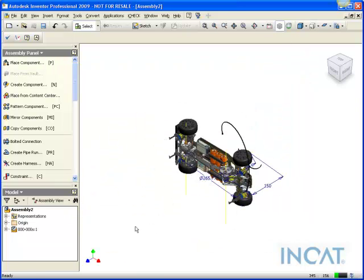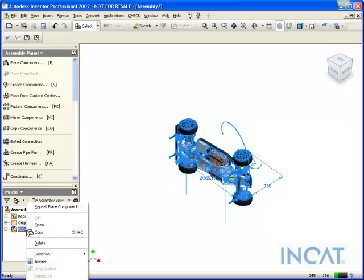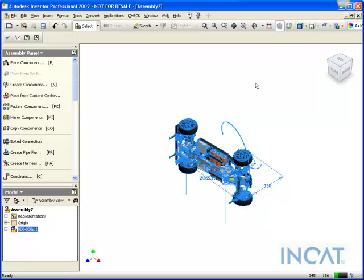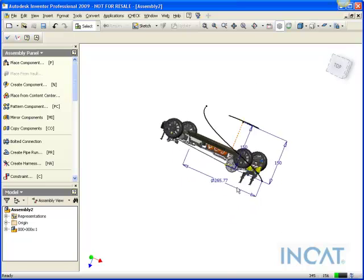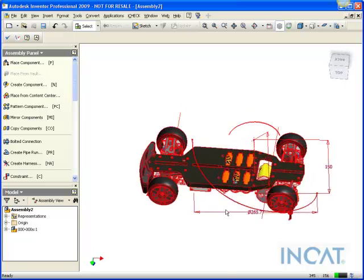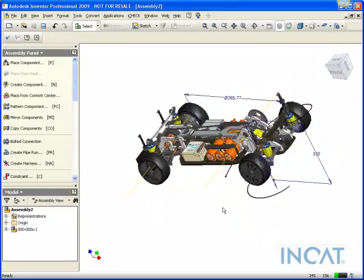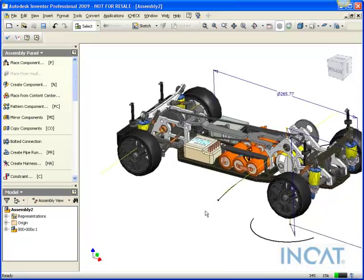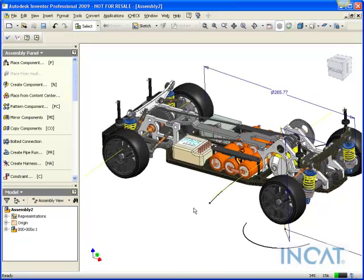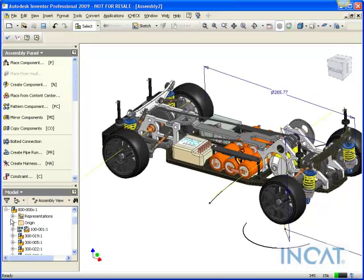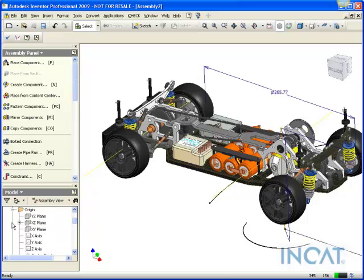Then what I could do is actually just unground this part, so it's grounded as the first one in the assembly. And then what I'll do quickly is constrain this part, but I'm actually only going to constrain it in two planes.